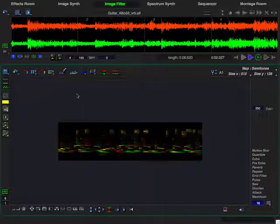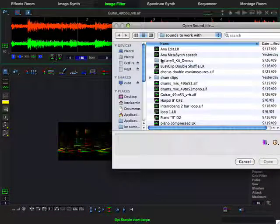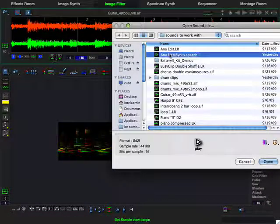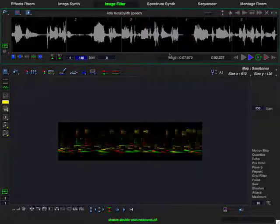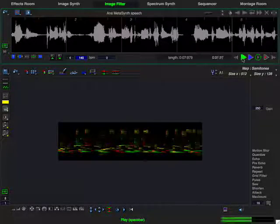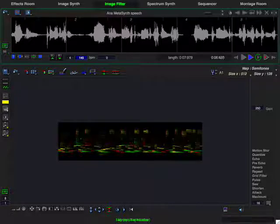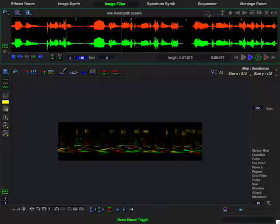We start by opening up the sound that we're going to use as the filter, which is the Anna Medicine speech sound. Welcome to Medicine. I go ahead and I put that into stereo mode.